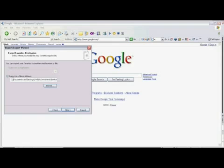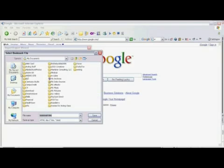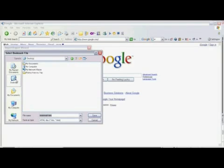In the box named Export to a File or Address, either type in where you want to save your exported favorites, or click on Browse and select the folder where you want to put the file.